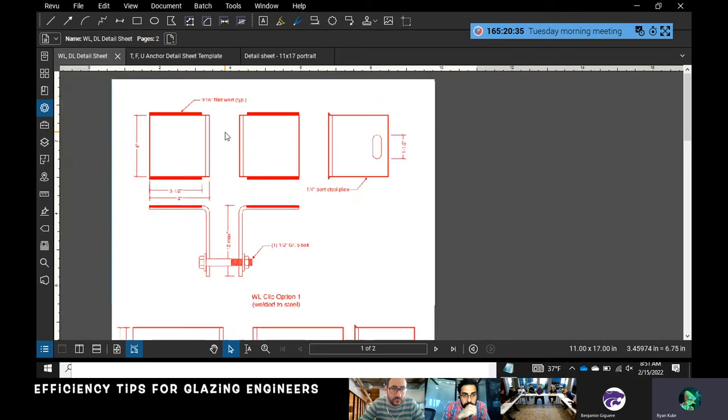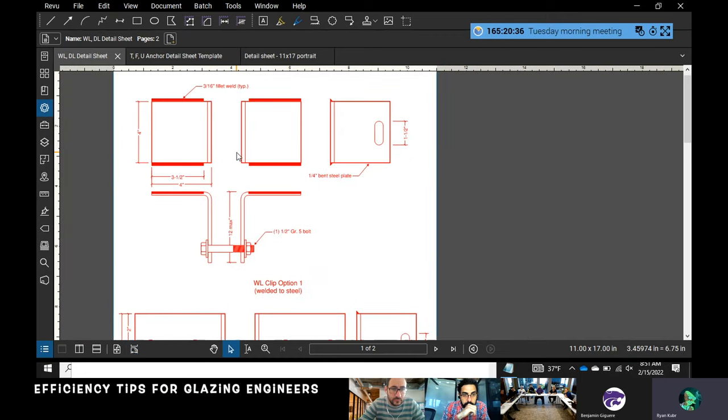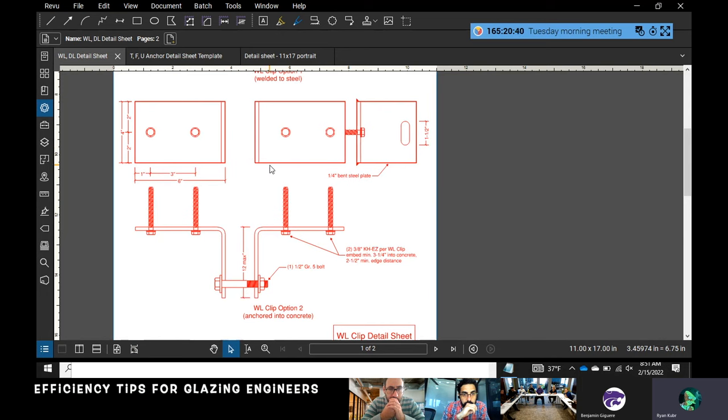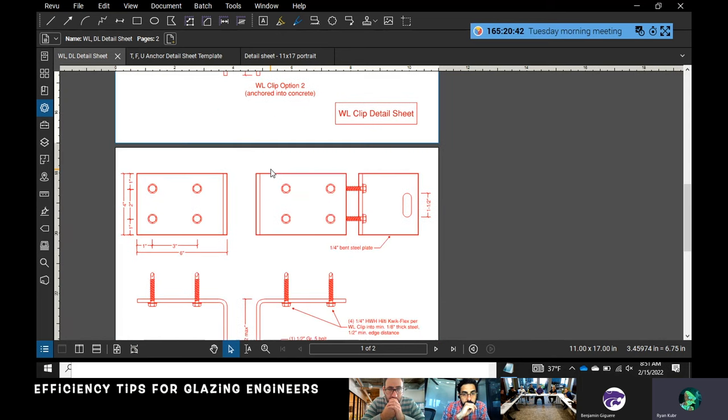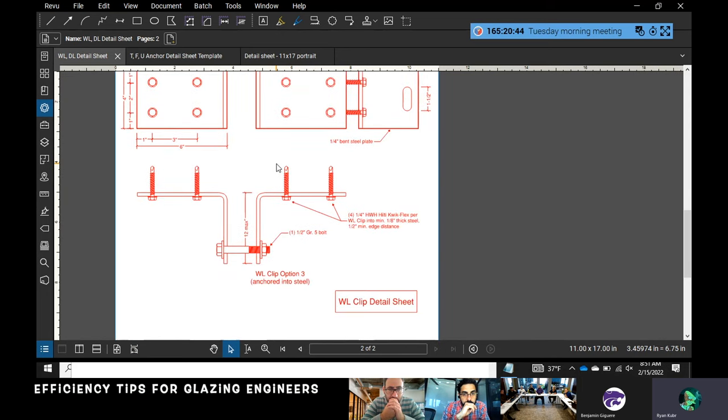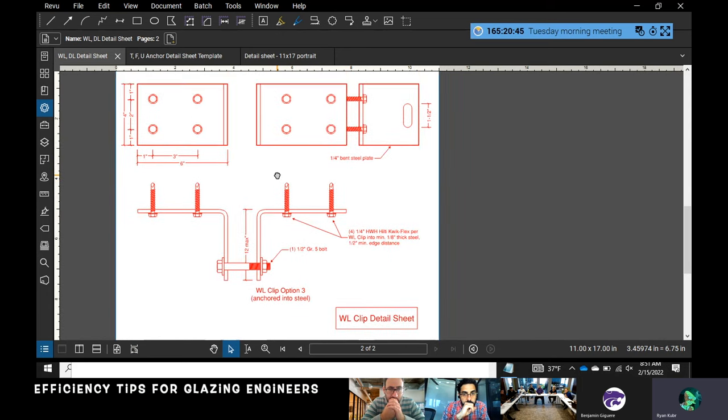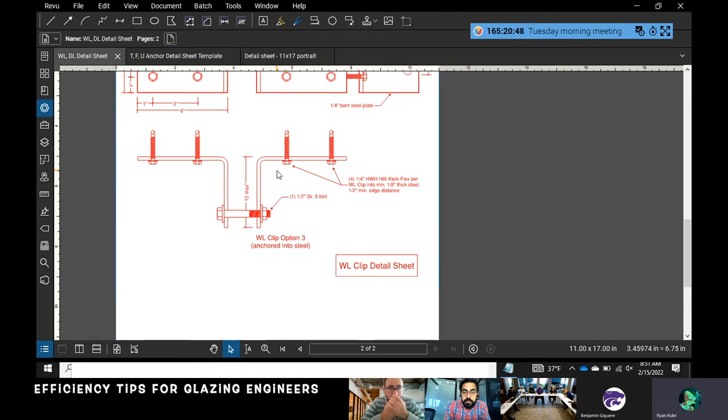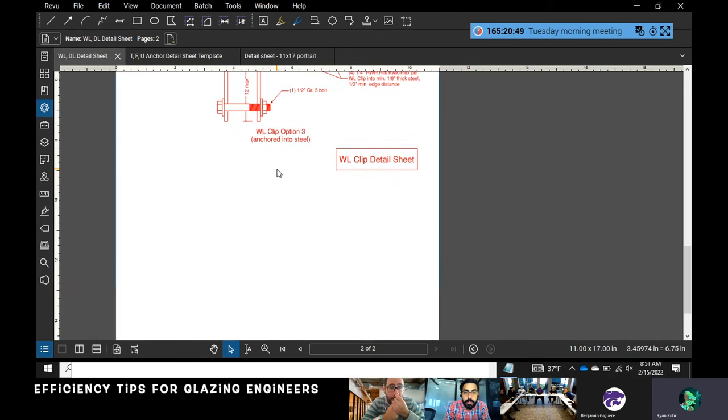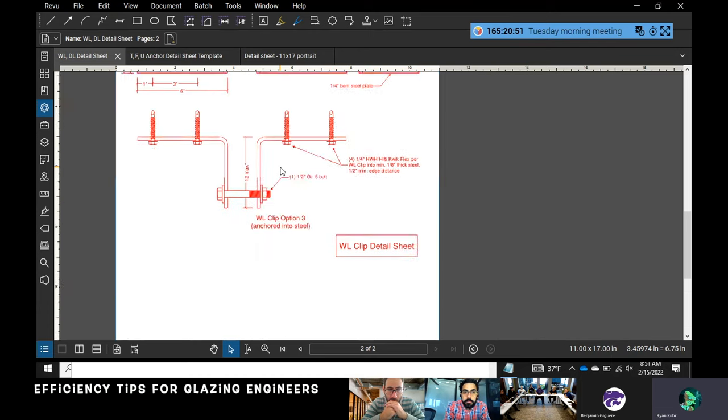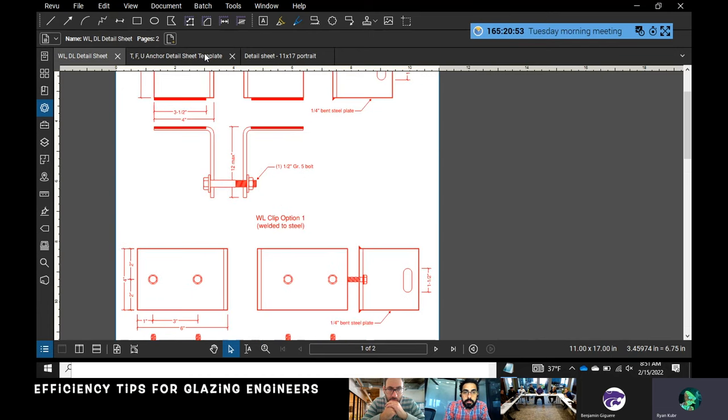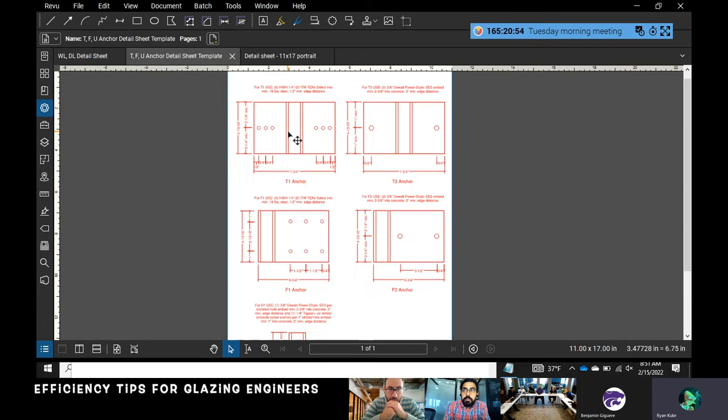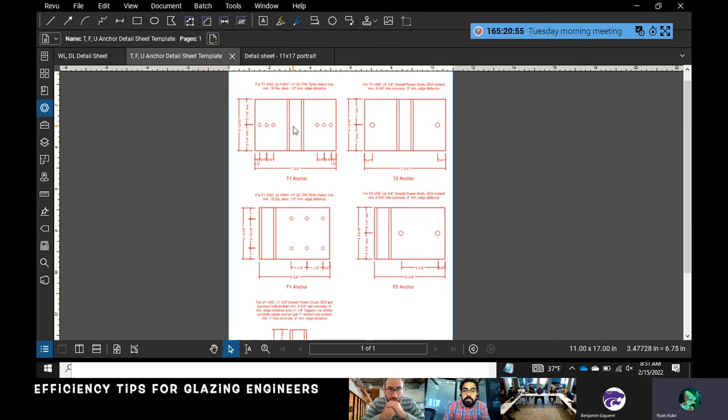...that for my wind load clips. I've got a welded top and bottom detail, a concrete anchor detail, and a self-drilling screw detail for steel. It's been something that helps me. If anyone wants these templates, let me know and I can send them to you, or they're available on the Asana.